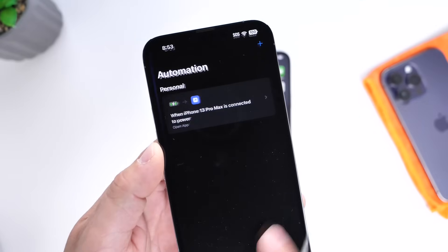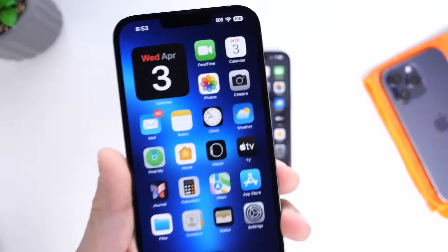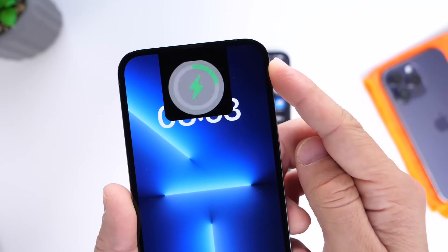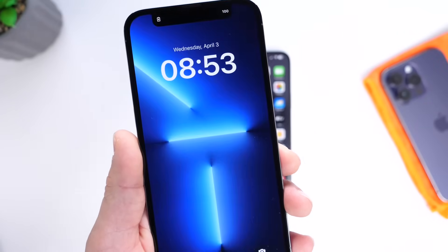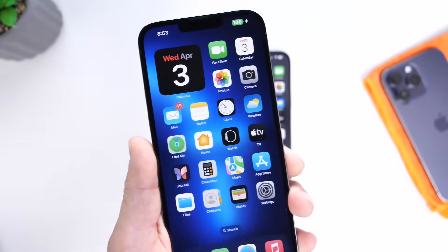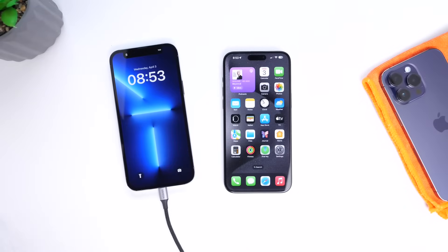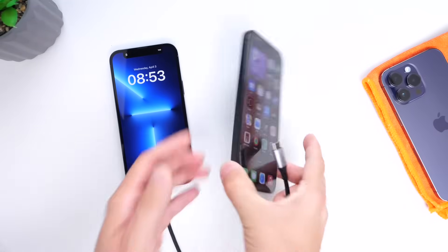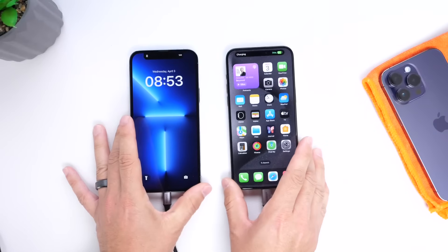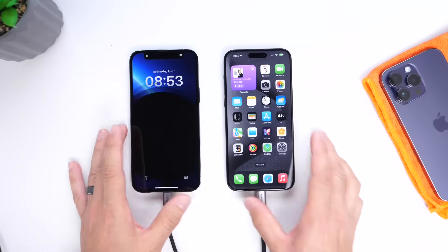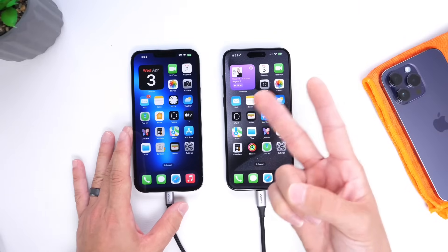Now every time I plug my iPhone in to charge, this animation plays — I get that Dynamic Notch right there, the MagSafe animation starts playing. You can tap the display to put it to sleep, wake it back up, and every time you plug in your iPhone you get this really cool animation, very similar to what Dynamic Island devices get. I think this app is really cool — let me know what you think in the comments. Thanks for watching, see you on the next one!